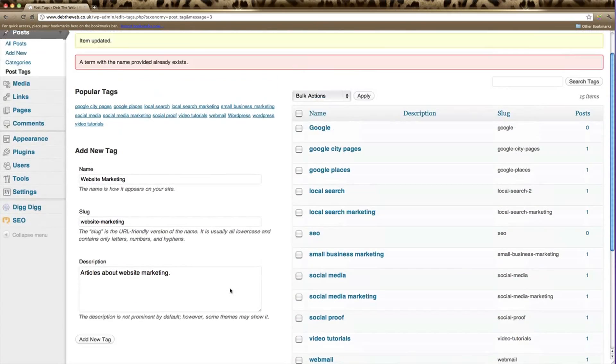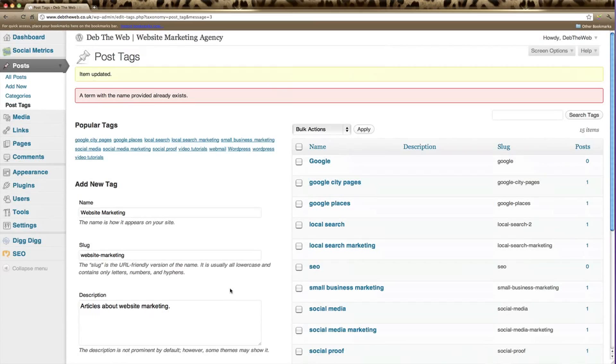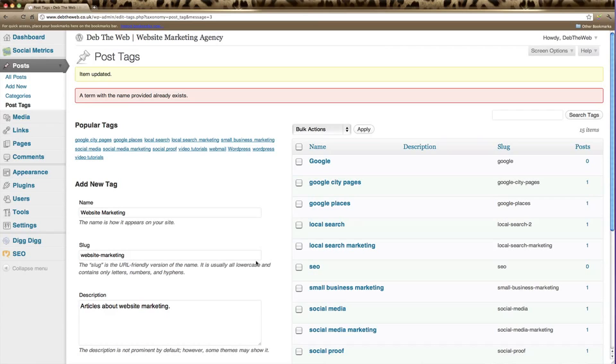When you create or edit a post, you can select any of these tags. Probably no more than about five to six tags per post, and make sure that they're tags that accurately describe what your post is about. And there we are. That's WordPress tags.